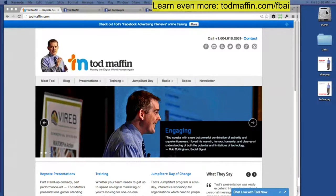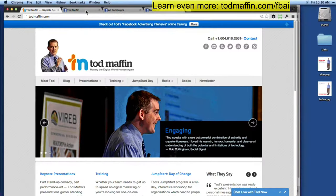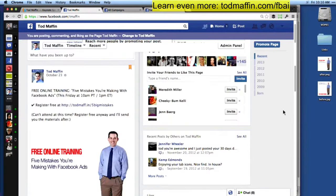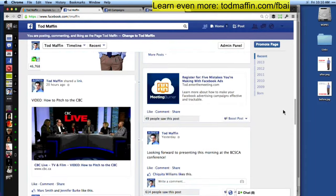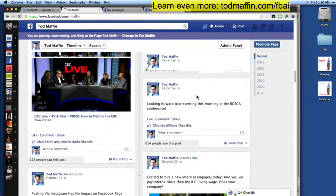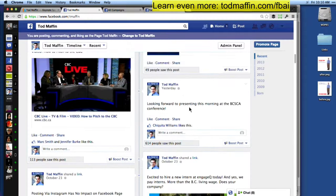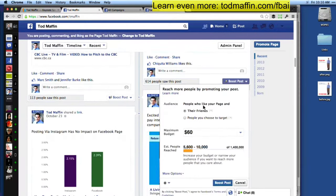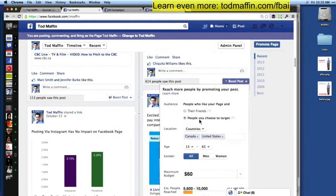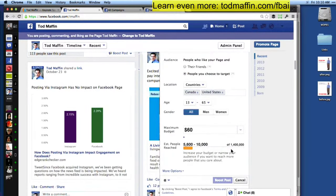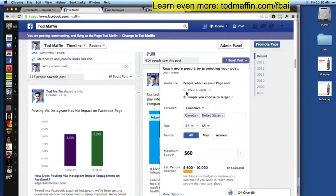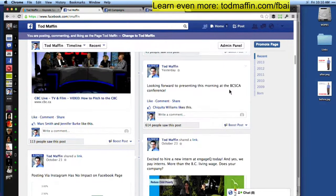The right way is to use a promoted post. So let's go to my brand page here and find a post that I want to promote. Let's say this one here — 'Looking forward to presenting this morning at the VCSPA conference.' Now, this was a speech I gave yesterday to the BC School Counselors Association, so I might want to reach out to people who are in education. There's no shortcut to creating a promoted post right on your page.